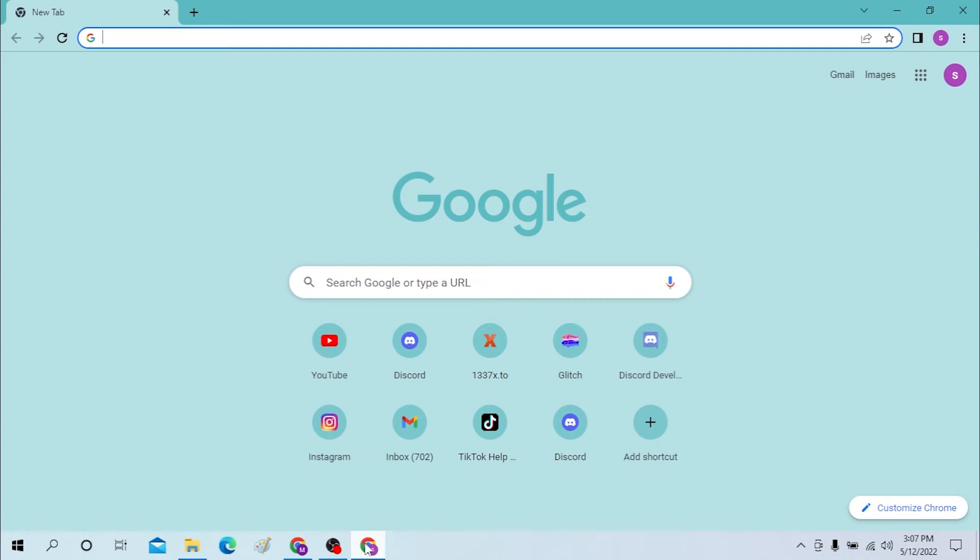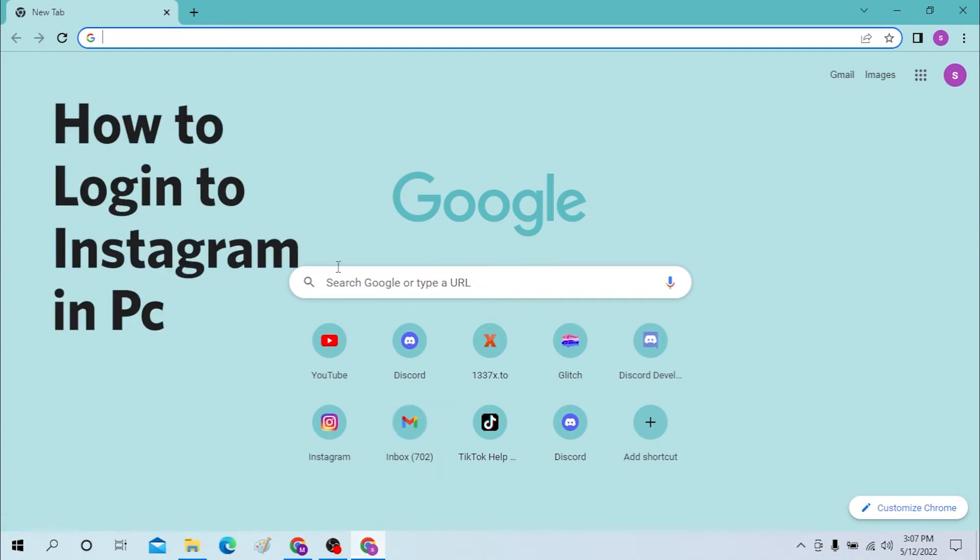Hello there, welcome to our channel Login Again. We're doing fine, I'm back with another tutorial video and today I'll be showing you how to log into your Instagram account from your computer.